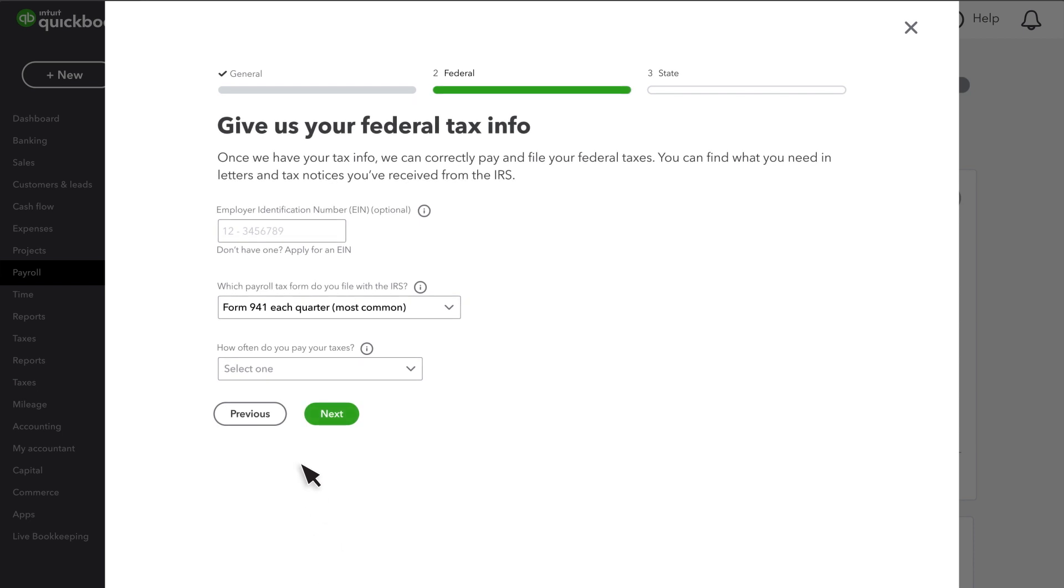Next, you'll enter in your federal EIN. You must have your federal EIN to pay employees. If you don't have one, you'll need to apply for one with the IRS.